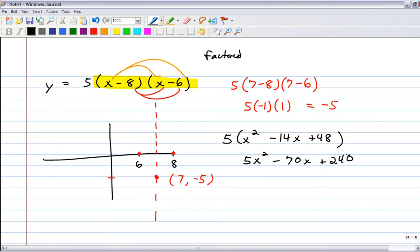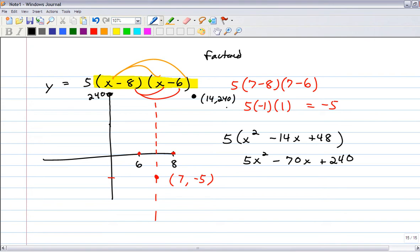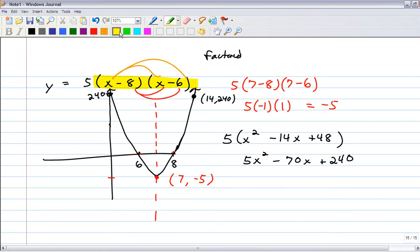The y-intercept is at 240, and by symmetry the corresponding point on the other side is at (14, 240). Now you have the graph. We started in factored form, found the graph and standard form. Just need vertex form.